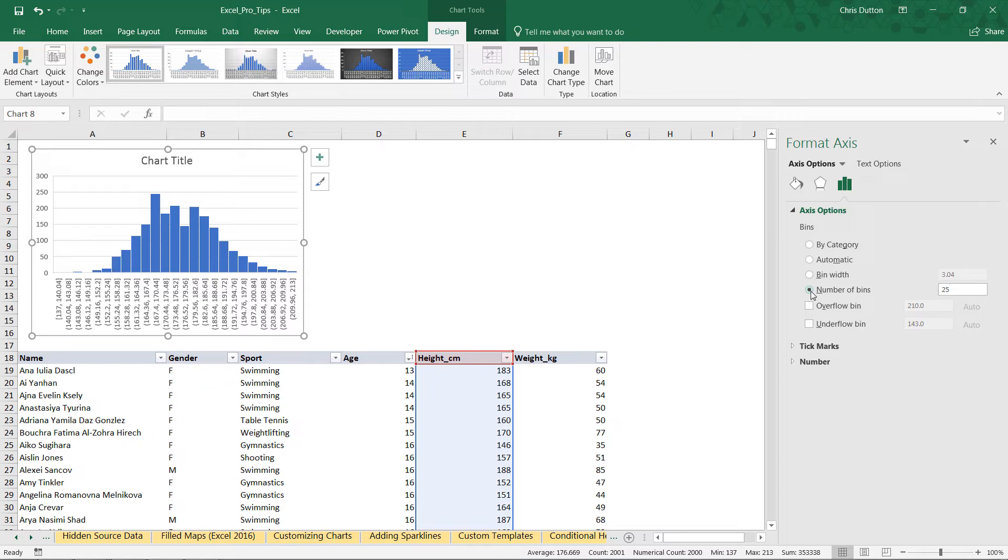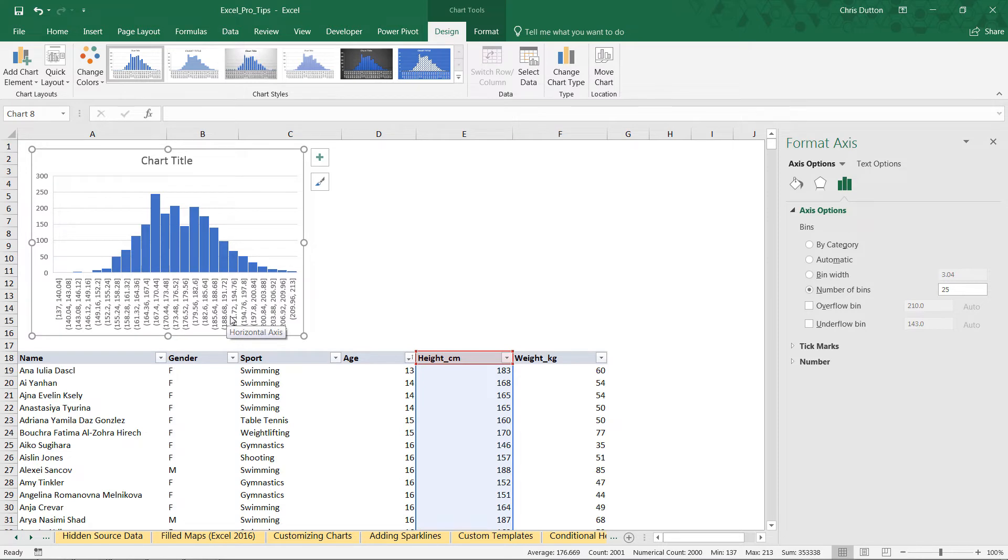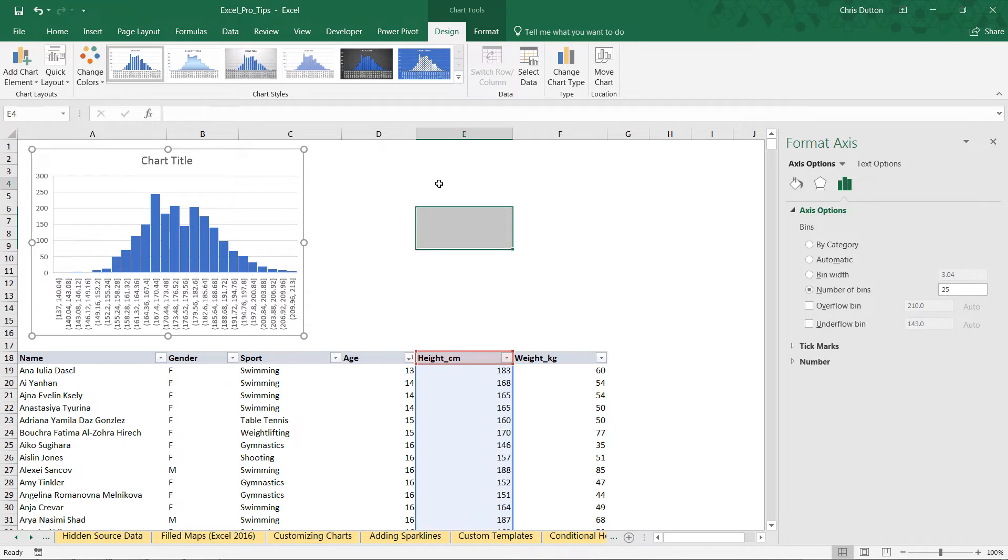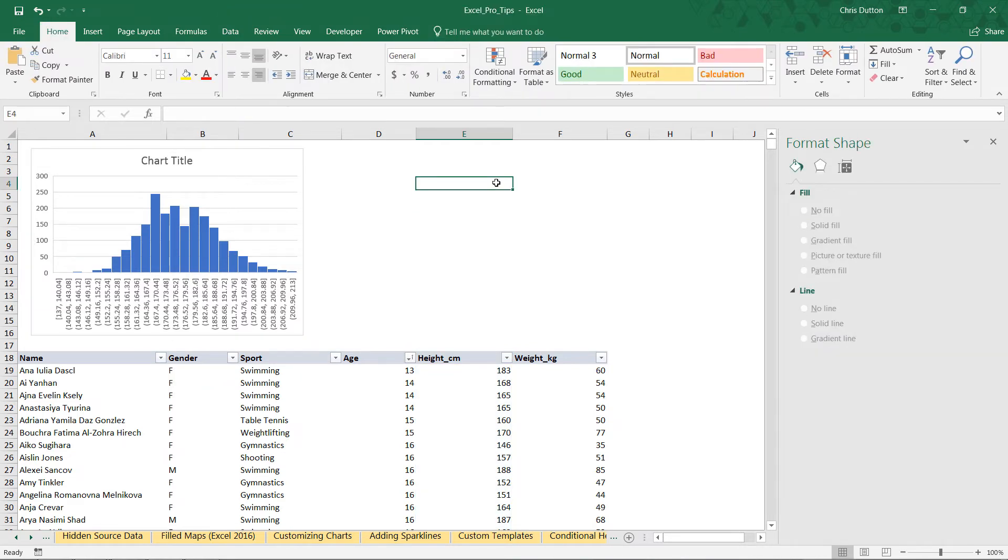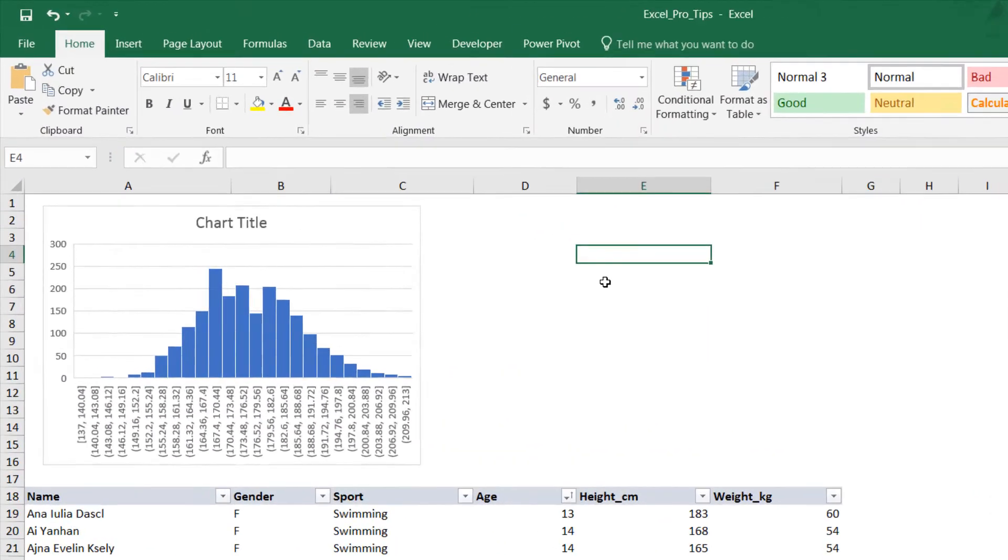For me, I follow two rules most of the time. One is to come up with bin widths that are readable and that are rounded to whole numbers. Two, I usually follow a rule called Sturges' rule, which is a calculation that's based on the number of rows or observations in your sample.